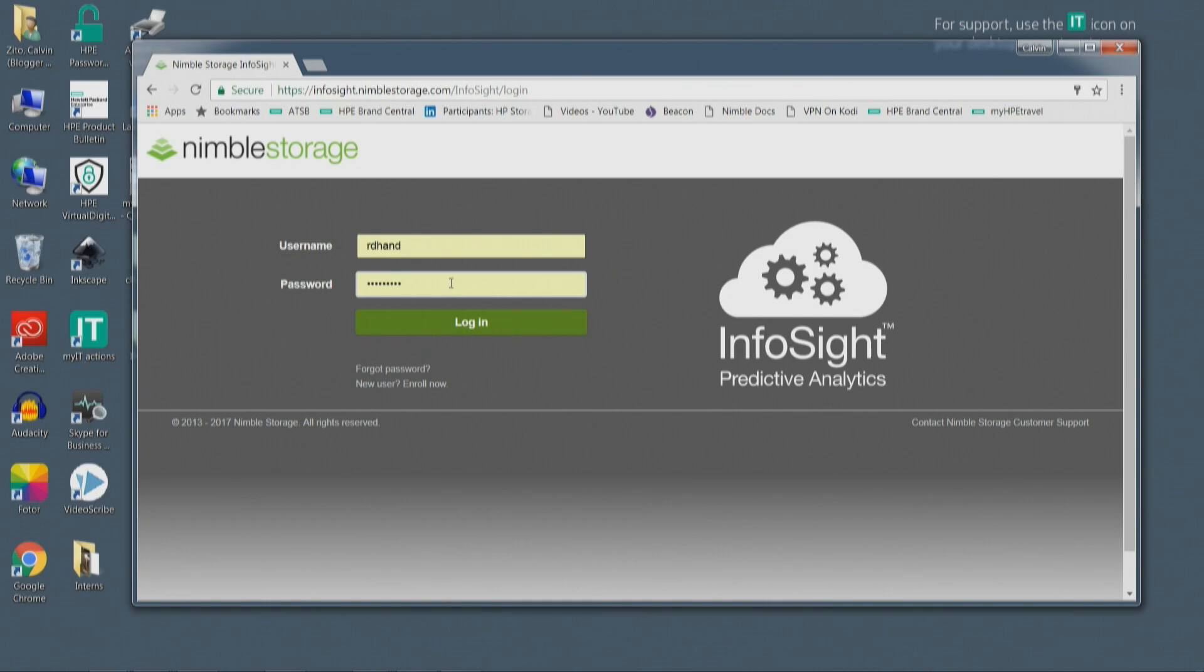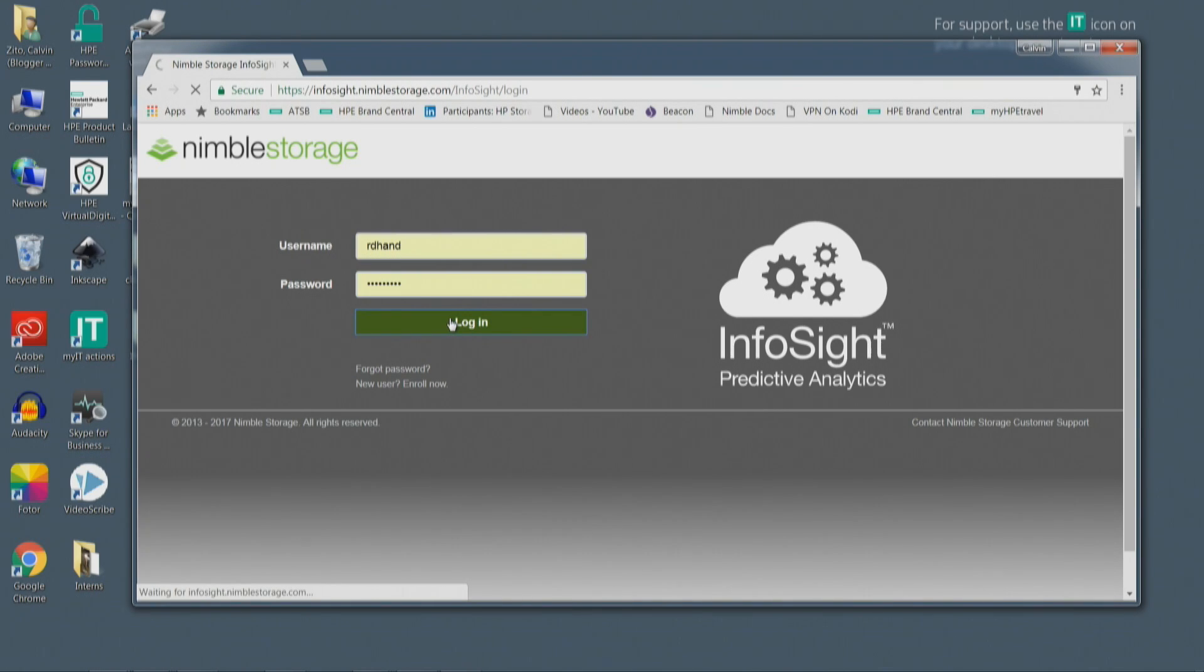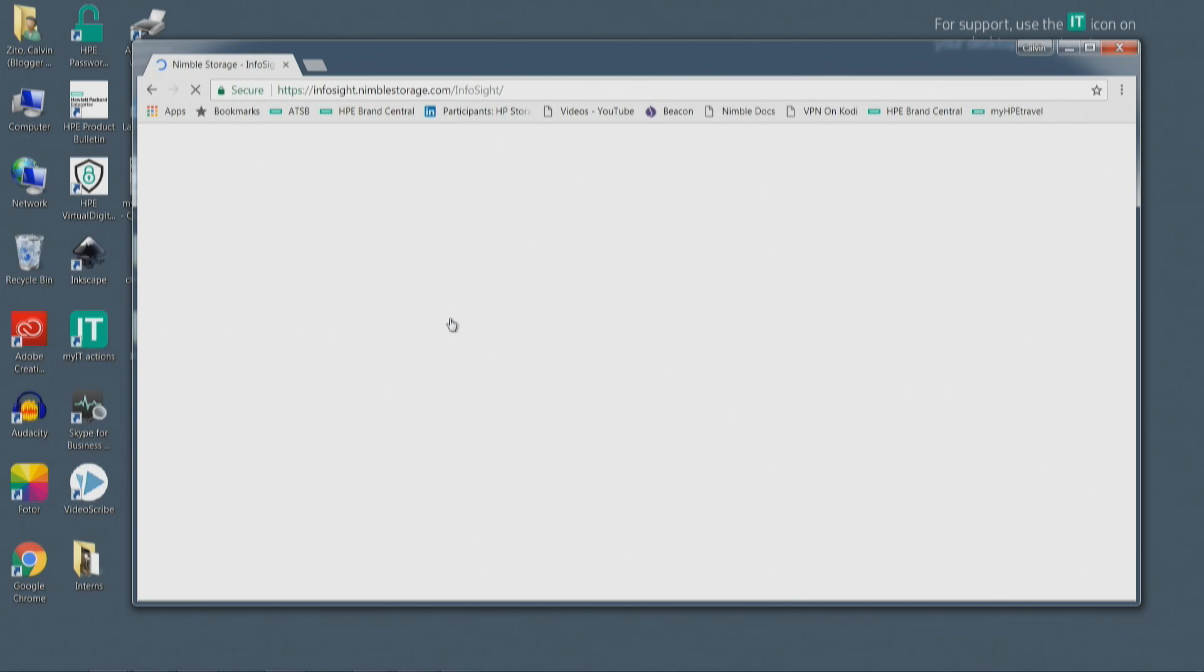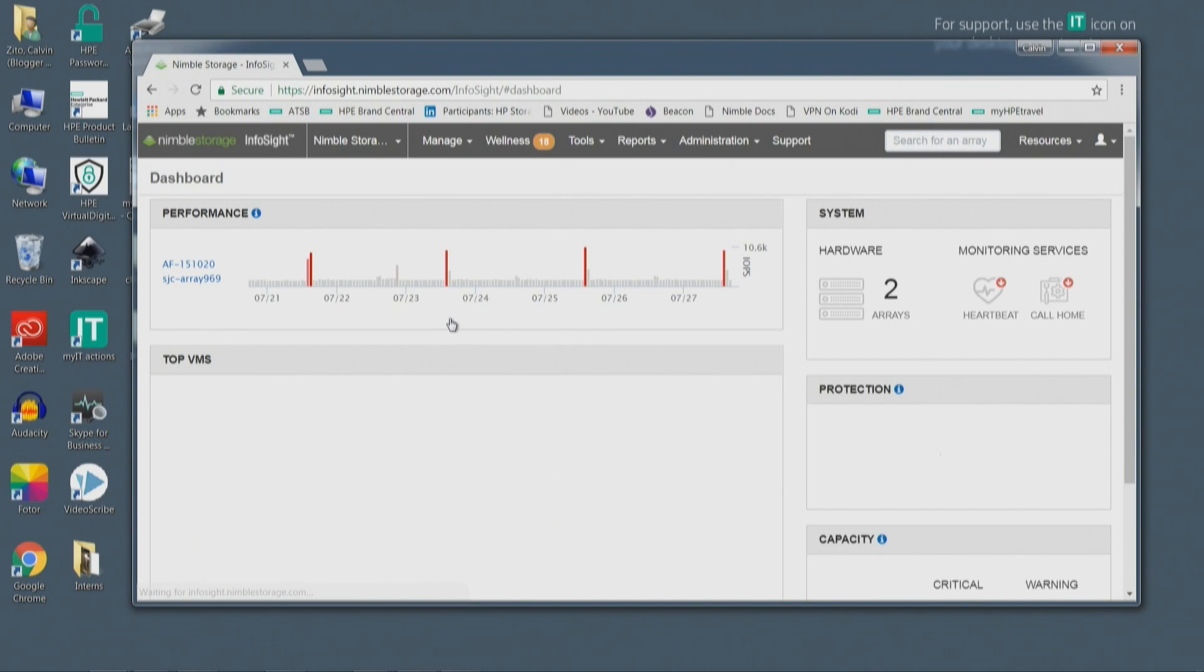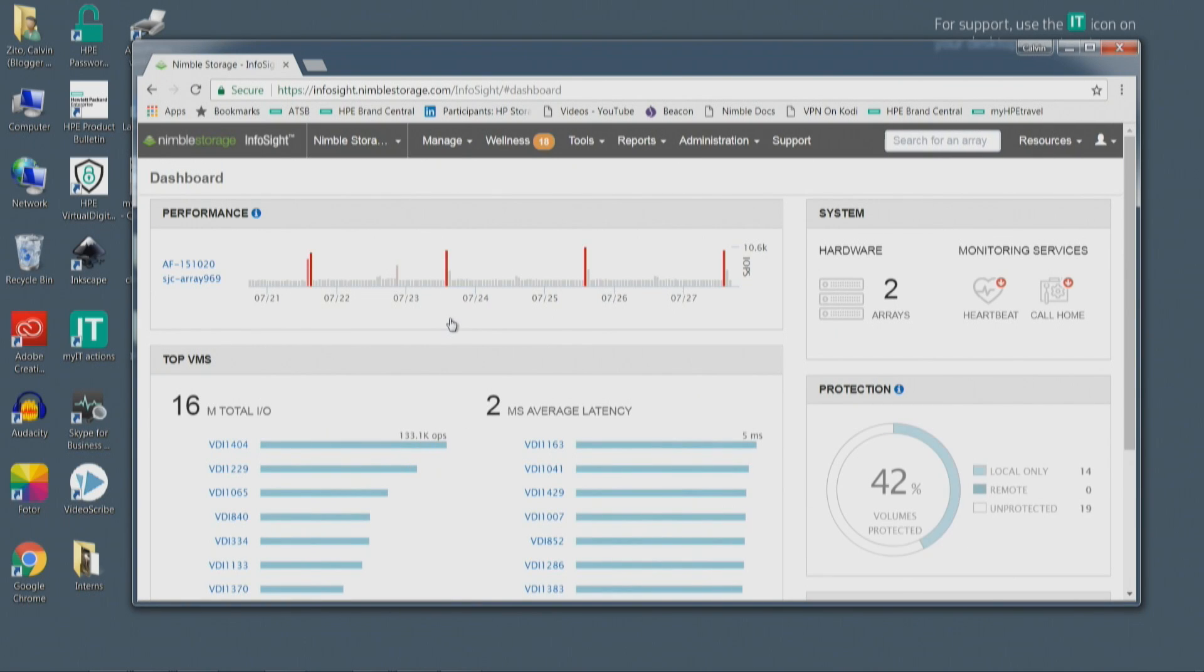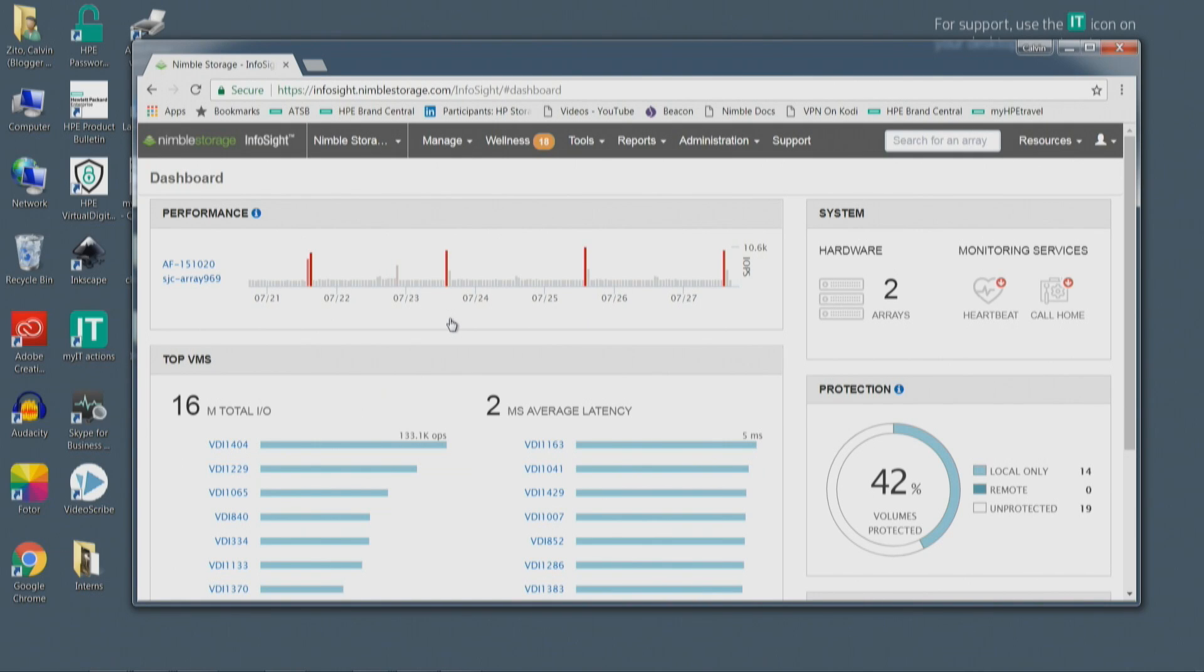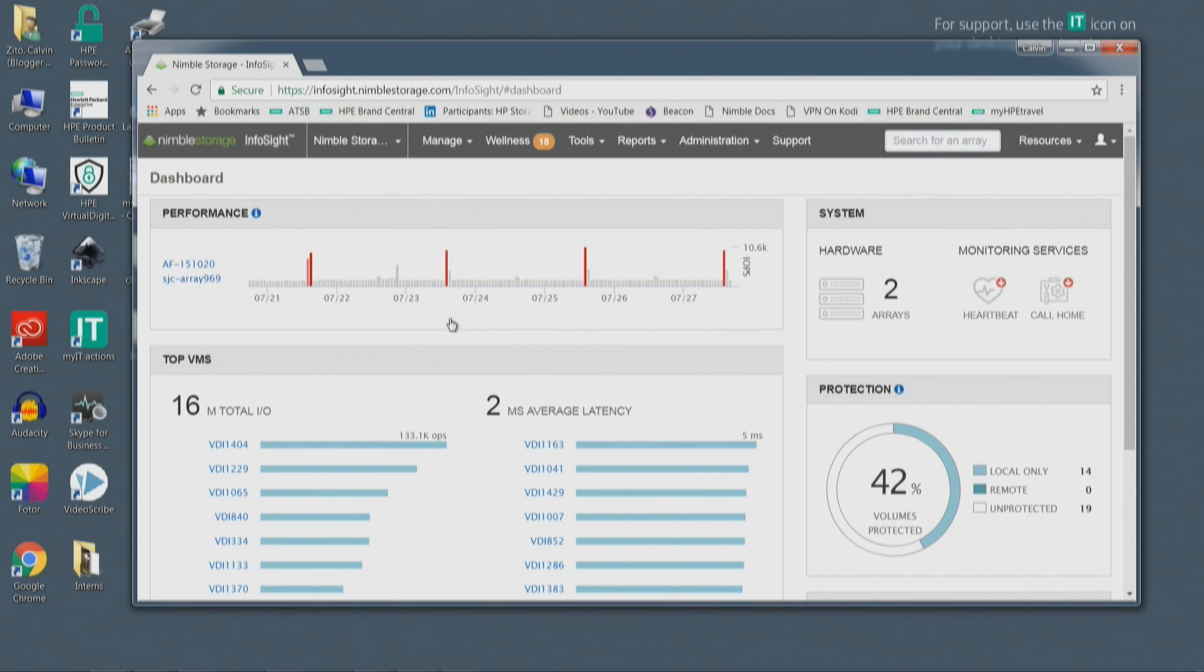So what I'll show you is really VM vision, which is, as Rod described, the ability to monitor across the stack and correlate across the stack. Like it was mentioned, 50% of the problems that get reported to us as a storage vendor have nothing to do with storage. A lot of it is VMware. A lot of it is network.